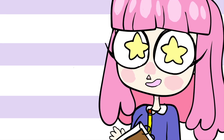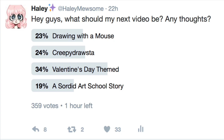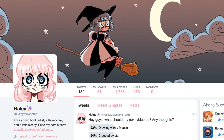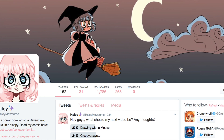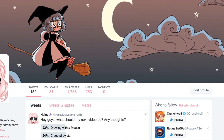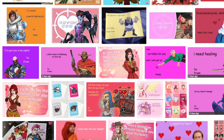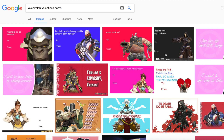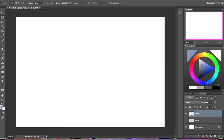Hey everybody, it's Lavender Town. Yesterday I made a poll on my Twitter asking what kind of video you guys would like to see today, and the Valentine's Day themed video won. If you weren't able to take part in that poll, you can do so in the future by following my Twitter. So I'm going to teach you guys how to make these simple, iconic Valentine's Day cards that have become very popular on the internet.